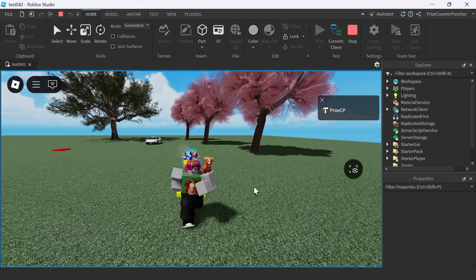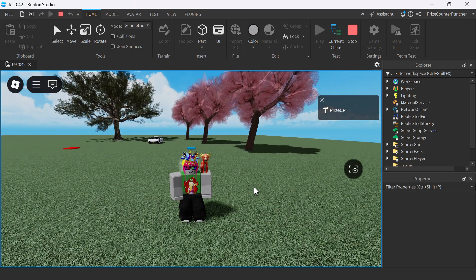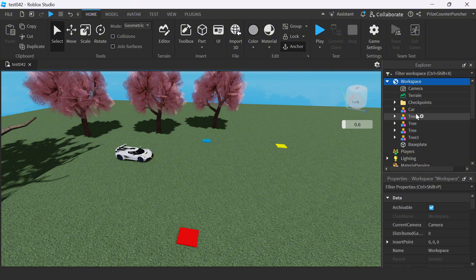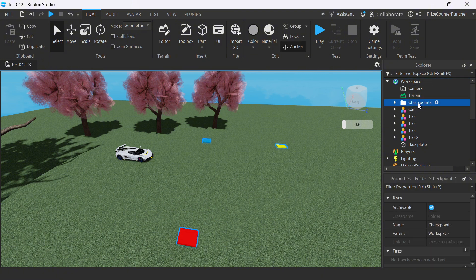Remember, we're going to show you two different ways to do it. So this is the first example. Let's now go to Studio and look at the first method of doing checkpoints in Roblox. Here we are inside Roblox Studio and you can see inside my workspace I have a folder named checkpoints.